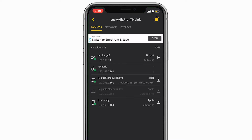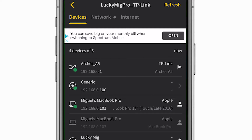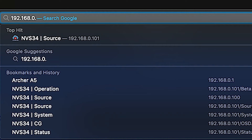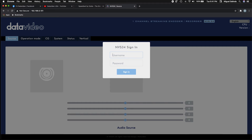Now Archer A5 is the router, and since there are no other devices connected to this, we can only assume that "generic" is the NVS 34. So let's go ahead and enter 192.168.0.100 into our internet browser.